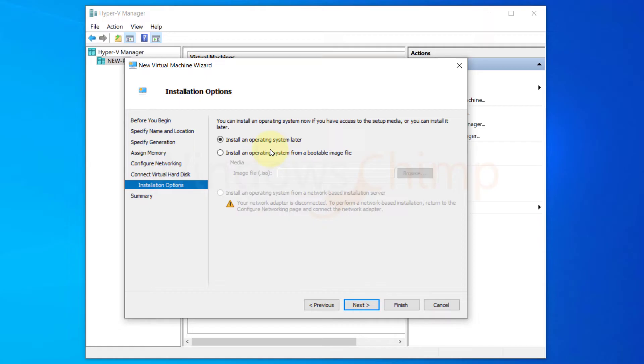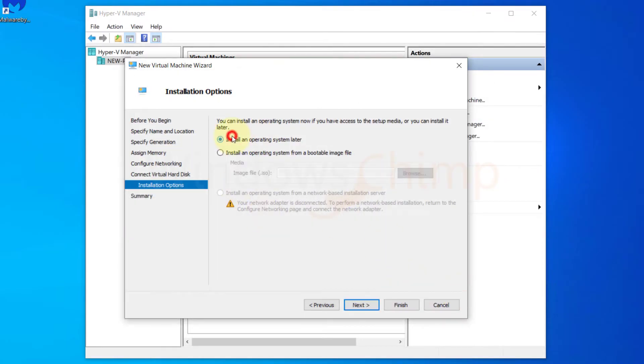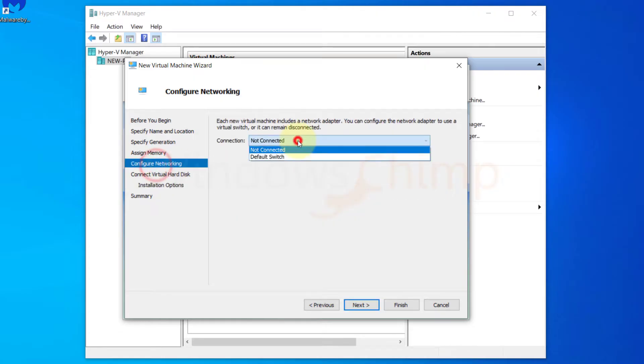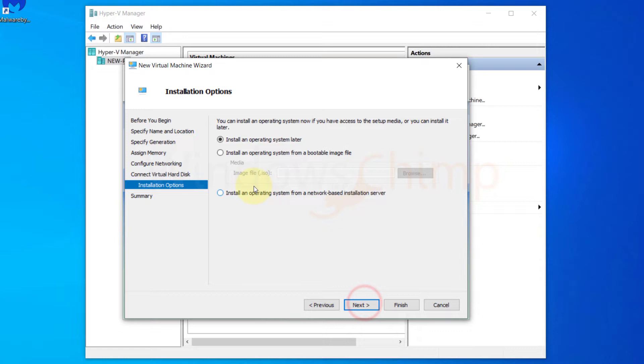In the seventh step you need to specify the installation options. You can choose to install the OS later or can select the bootable ISO image file. If you had connected your machine with a network, you could also choose to install the OS on the network.